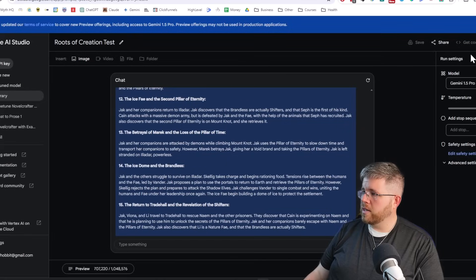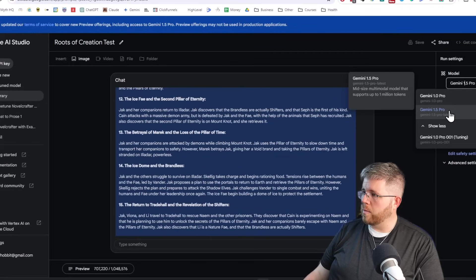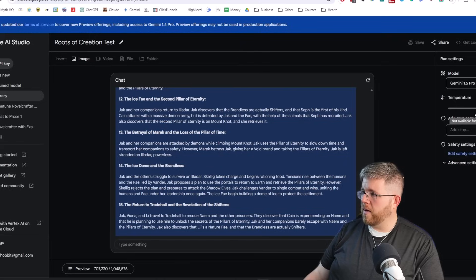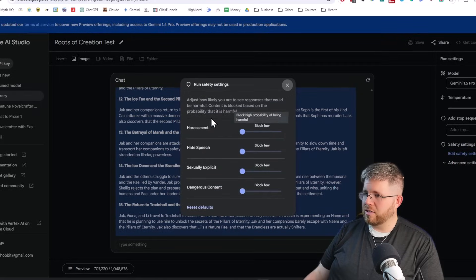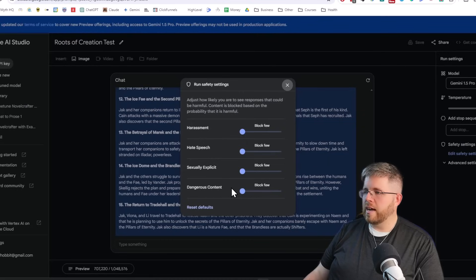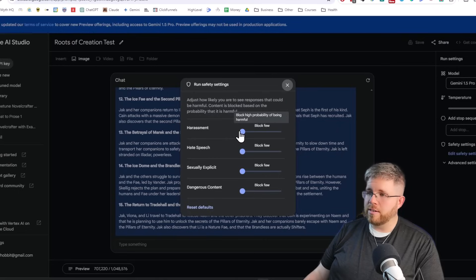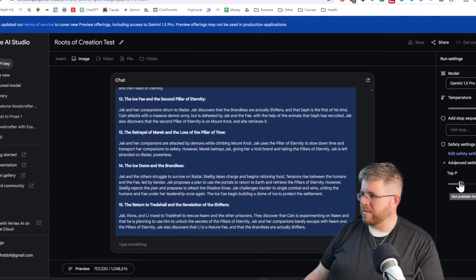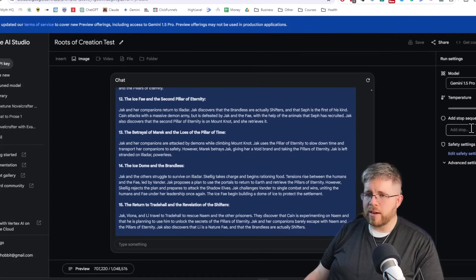I also want to touch on the settings on the right. To access Gemini 1.5, make sure you have Gemini 1.5 Pro selected. You can also select Gemini 1.0 Pro, which is the version available in Gemini Advanced or the free version. With 1.5, it doesn't give you control over the temperature, which is interesting. There are safety settings where you can tell it how sensitive you want it to be to harassment, hate speech, sexual explicitness, and dangerous content. Because we're working with a fantasy series that has violence, I turned all of these down, and it did seem to help. You also can't modify the top P here, so you pretty much have to use the settings they provide.